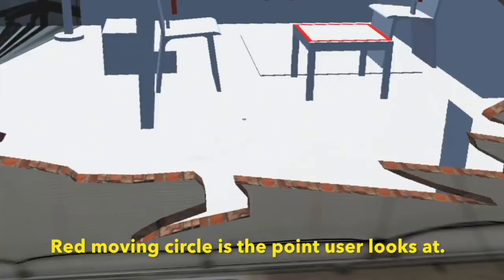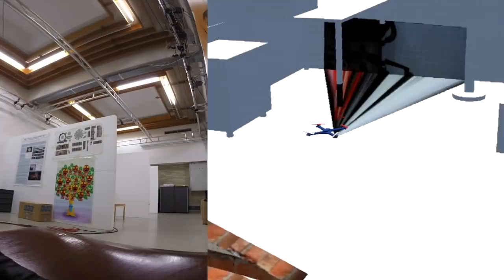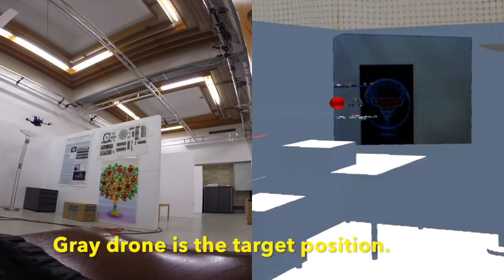The blue drone represents the current position of the drone. The gray drone is the target position. The user looks at a point and clicks to set the target position.